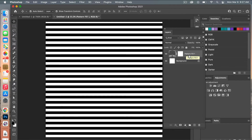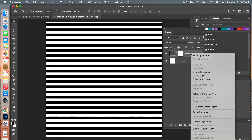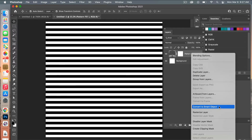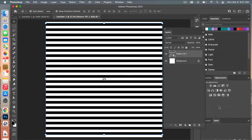Next we're going to convert this to a smart object so we can apply filters to this layer. Right-click on the pattern fill layer and select Convert to Smart Object.